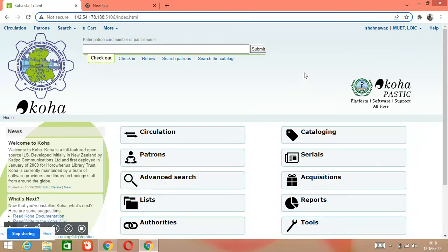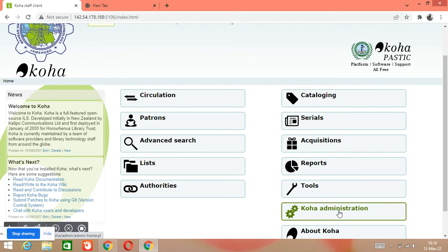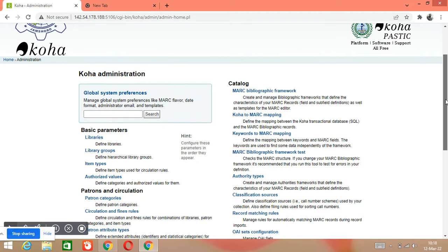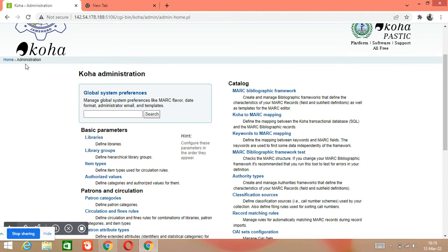This is the interface of Koha — this is the admin interface of Koha software. For creating a library, you have to go to the Administration module. Just click on this module. You can see there are different types of options available. We are going to create our library, so we need to go into the basic parameters section. For creating libraries, go to Administration and then click on Libraries.